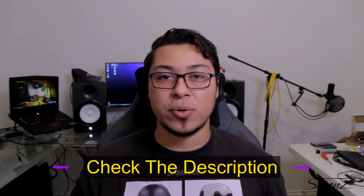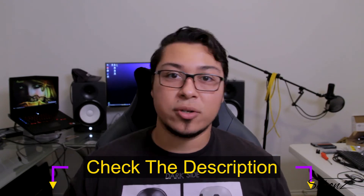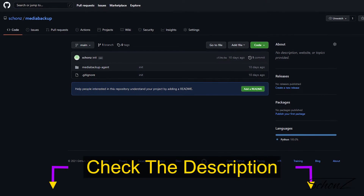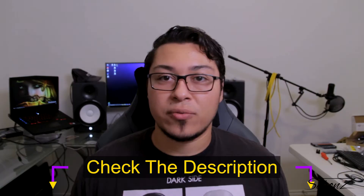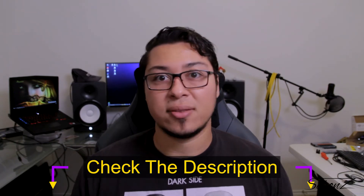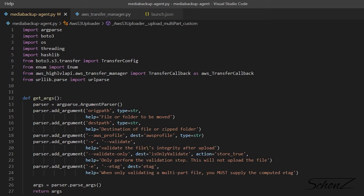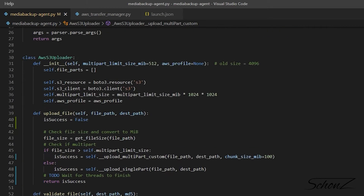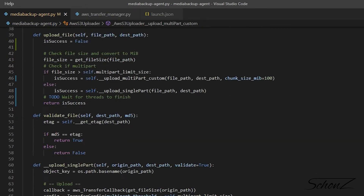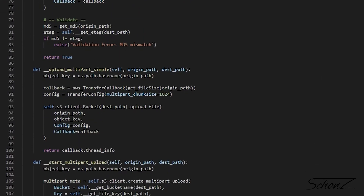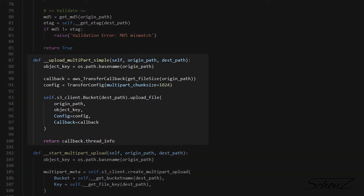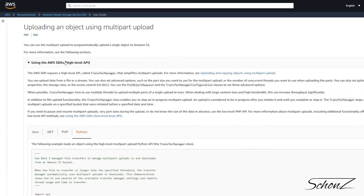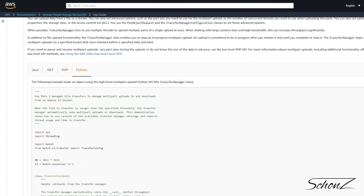Let's jump to my code — it's a complete mess but hopefully it helps get the point across. As usual, all this code is available on my GitHub — look up 'shones', it's just like the channel name — and you'll find all the code there. The link is below in the description. In the media backup agent file, in the AWS S3 uploader, you'll find a method called `upload_multipart_simple`.